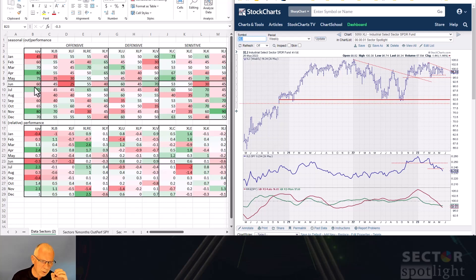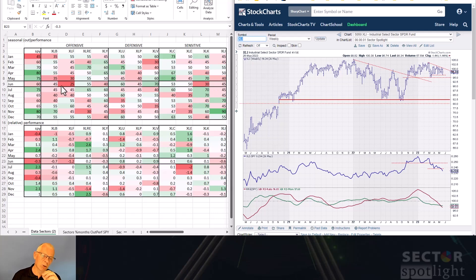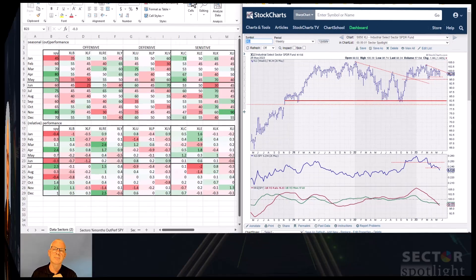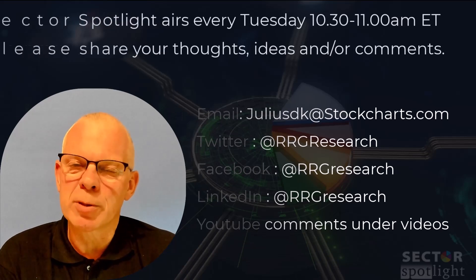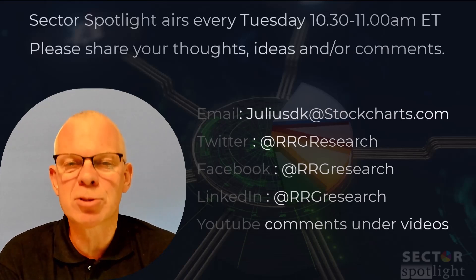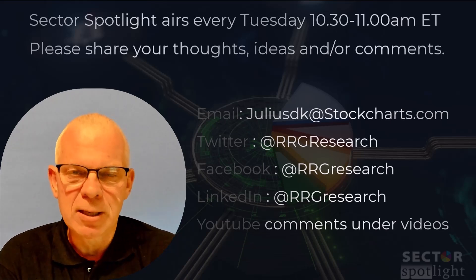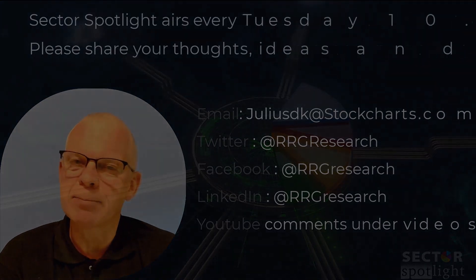Wrapping up: the strongest expected moves are still for materials and financials to the downside. Technology seems on a brief pause but the outlook for the next few months is actually very strong. Overall, there are no strong outliers to the upside from a seasonal perspective — the odds favor the downside for materials and financials, with technology holding up what it's already doing. That wraps up this week's show. Sector Spotlight airs every Tuesday from 10:30 to 11:00 a.m. Eastern on StockCharts TV, with replays on YouTube and on-demand channels. Looking forward to seeing you again next week.